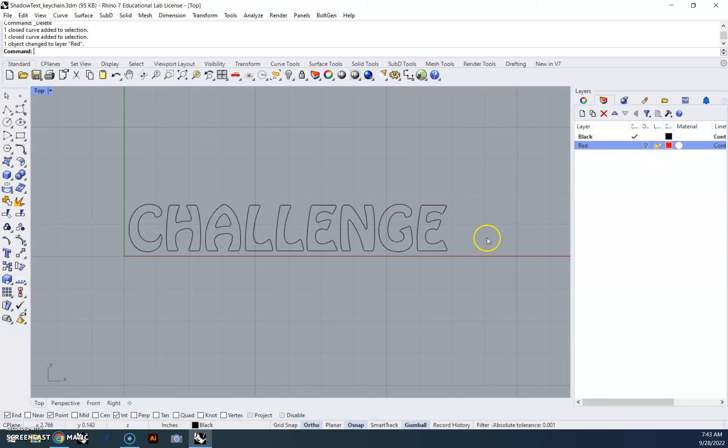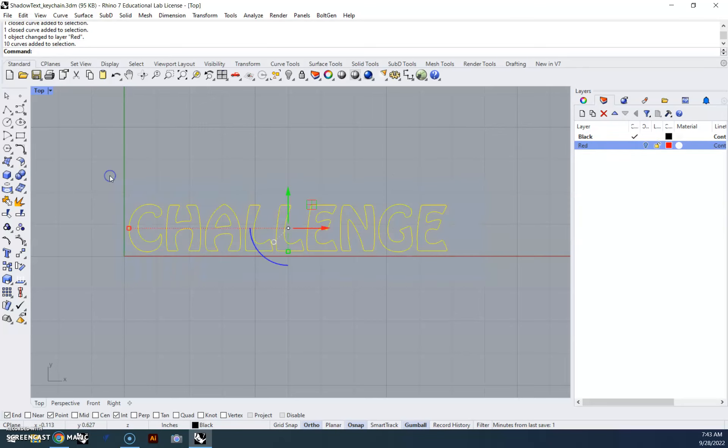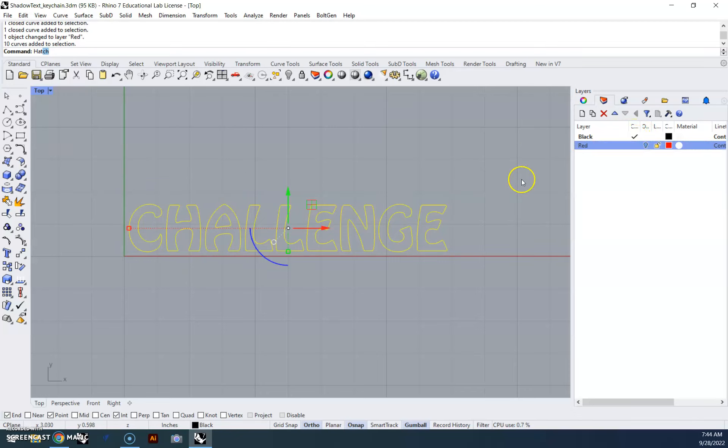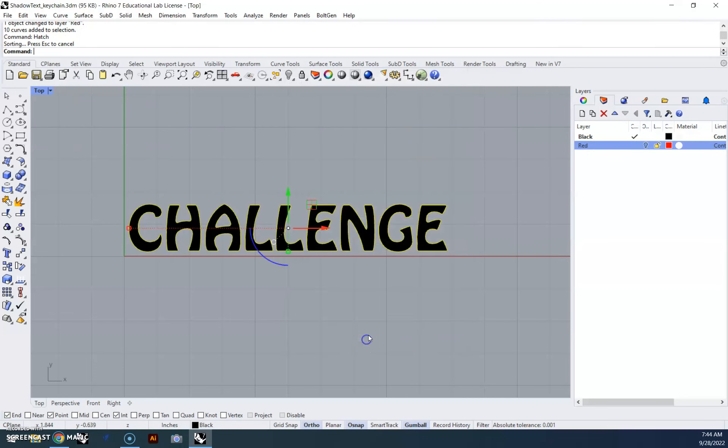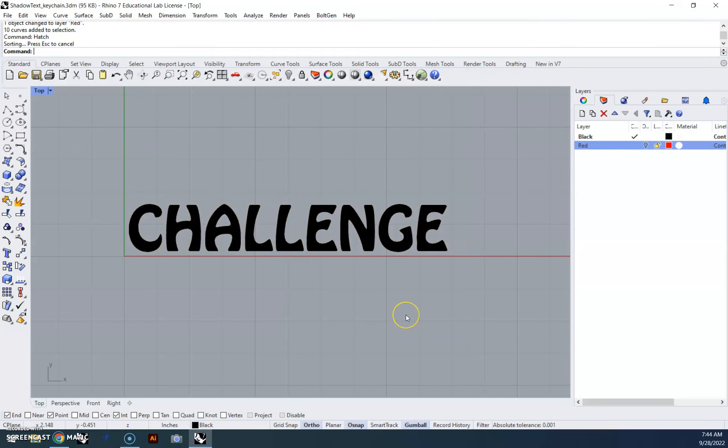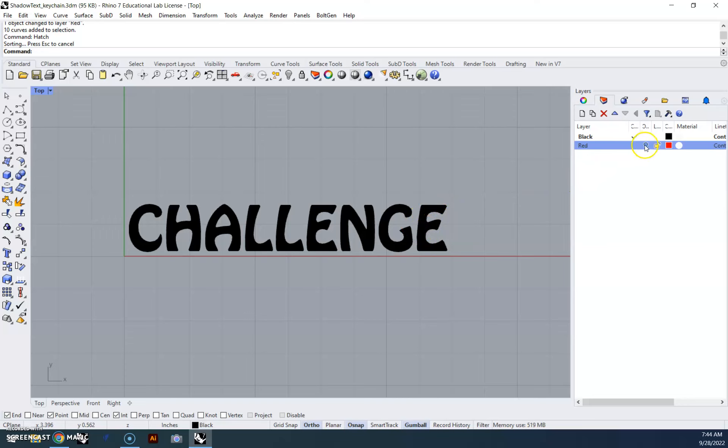I'm going to turn this off momentarily, I'm going to highlight my text, and I'm going to hatch it. I need to make sure that my active layer is black, so we'll hit enter, hatch, hit OK. Now what that's going to do is the laser is going to read this as I need to engrave everything inside of here. Turn my red layer back on, and we've got that.